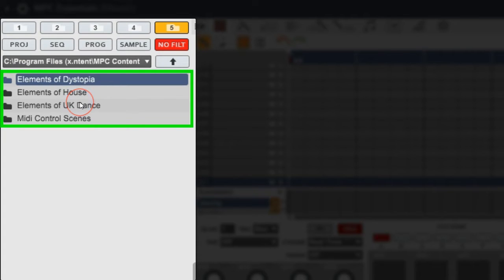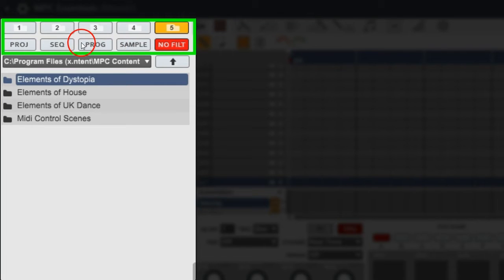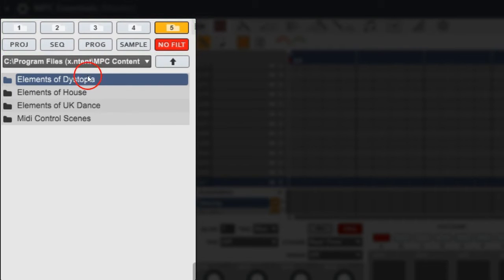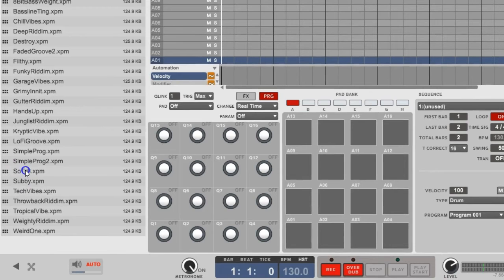If you ain't seen my other video on how to set these folders and all this stuff up, then go check that out right now. We're gonna go to the Elements of Dance folder. Let's double click that. You got your filter buttons up here, we'll go and filter out to the program.